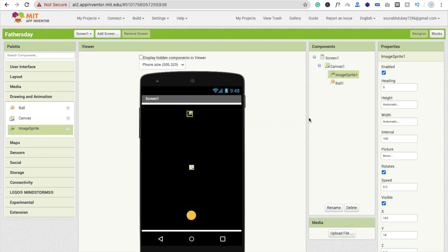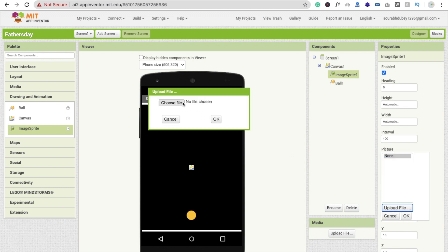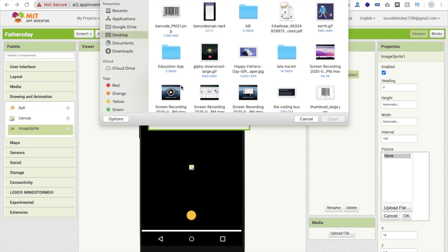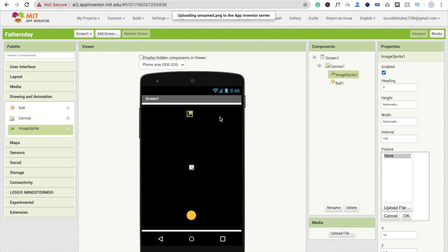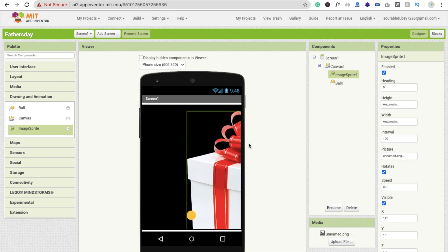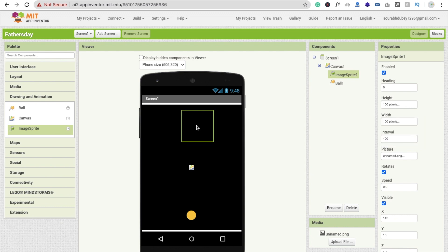Now click on the image sprite. Go to the picture option and click on upload file, then click on choose file. You can add any image here — I'm going to add a gift image. It will take some seconds to upload. Make the image height at least 100 pixels and the width also 100 pixels.